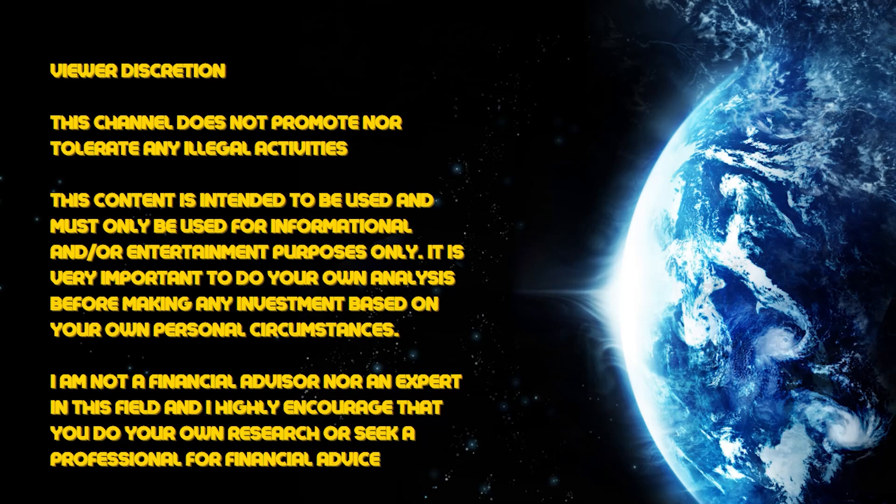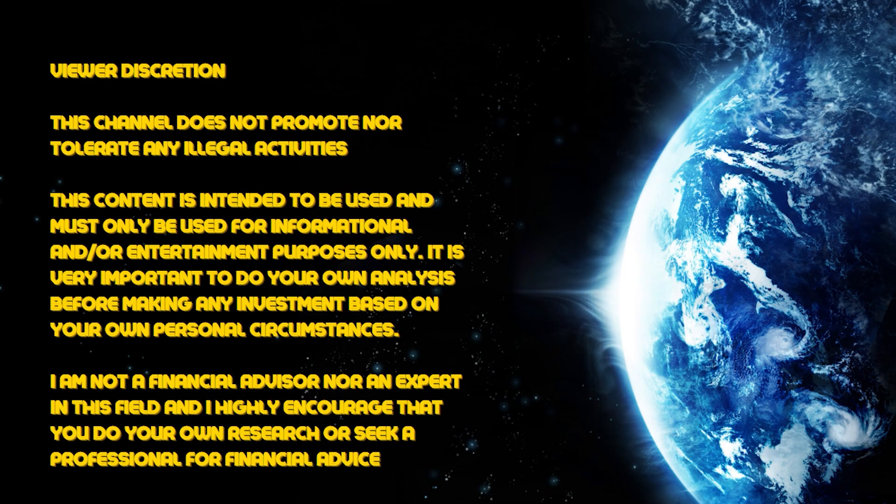This channel does not promote nor tolerate any illegal activities. This channel is intended to be used and must only be used for informational and/or entertainment purposes only. It is very important to do your own analysis before making any investment based on your own personal circumstances. I am not a financial advisor nor an expert in this field, and I highly encourage that you do your own research or seek a professional for financial advice.